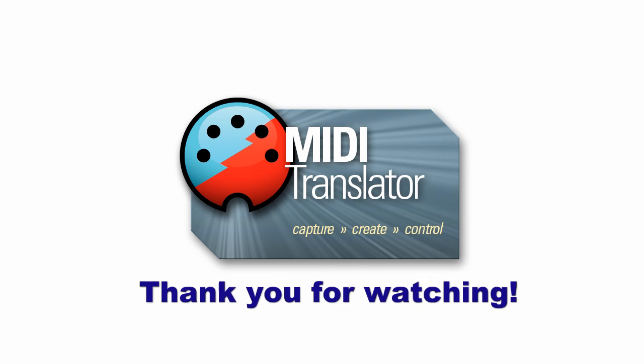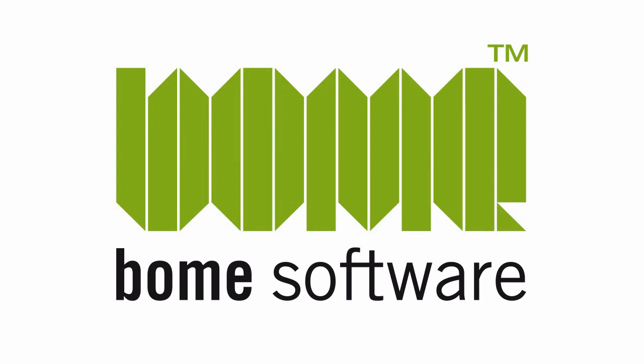Well, I hope you got a lot out of this project and thank you for watching. And if you have any questions, feel free to reach us at www.bome.com.